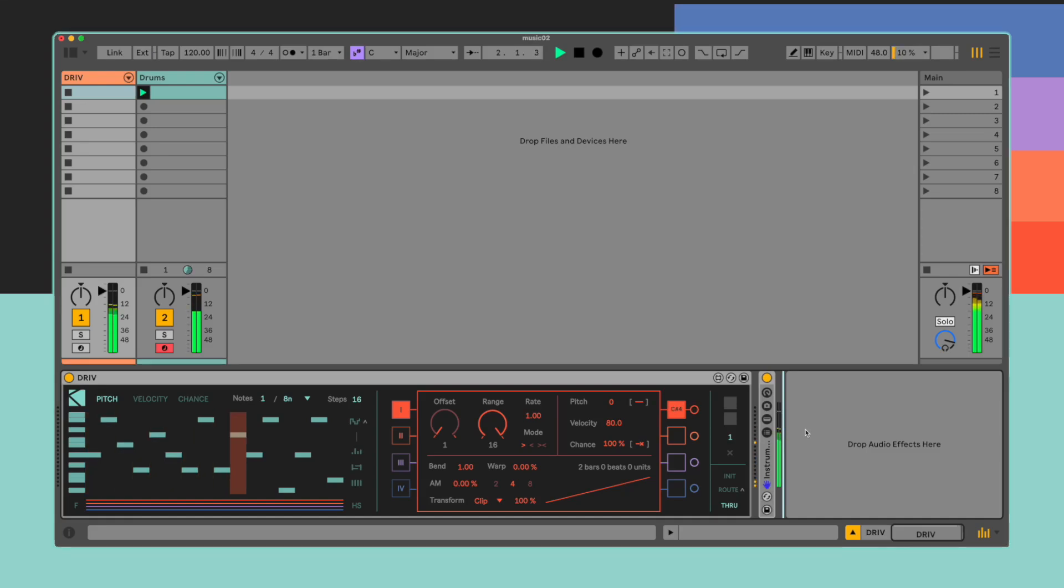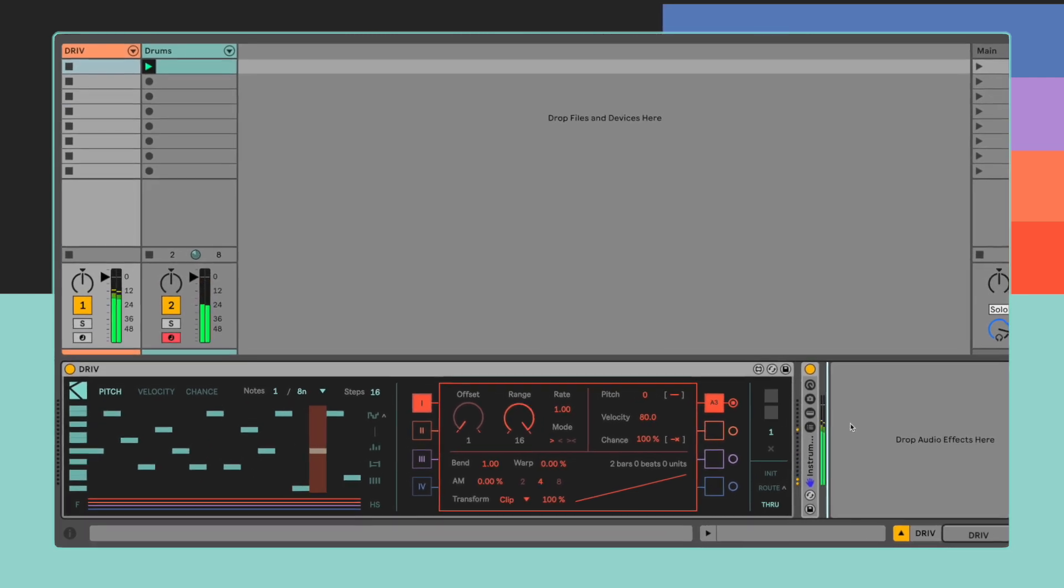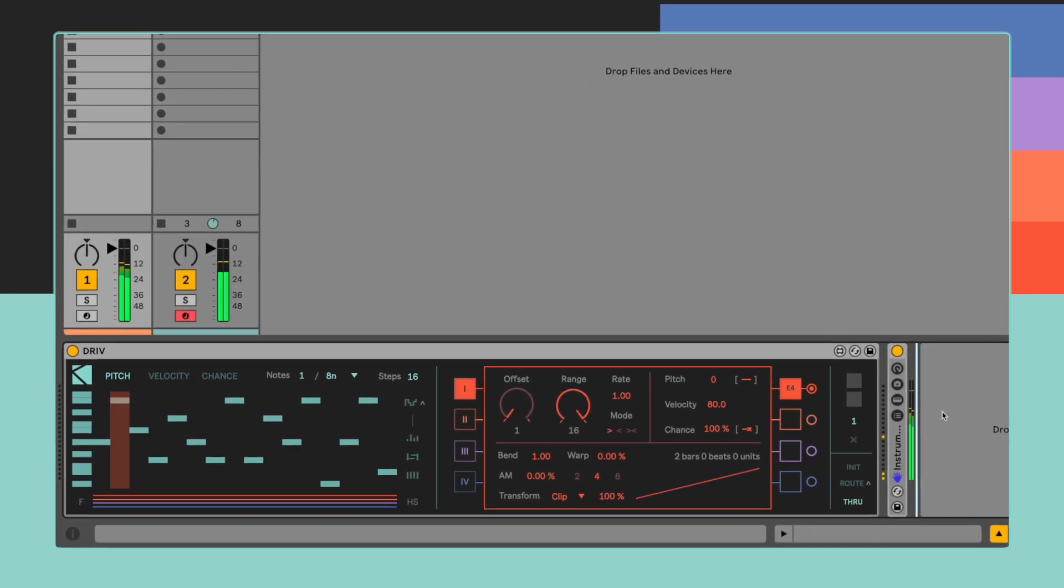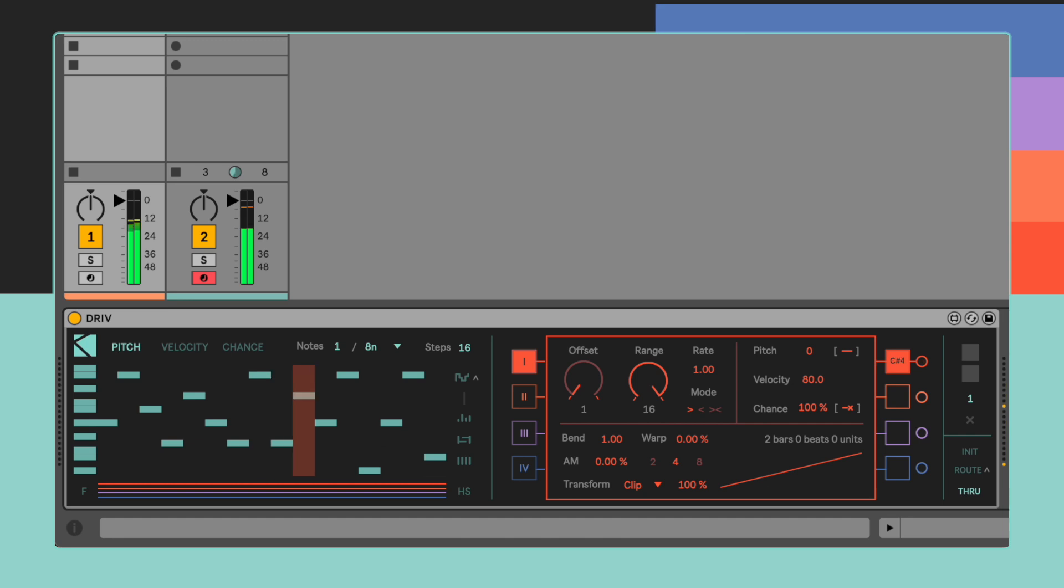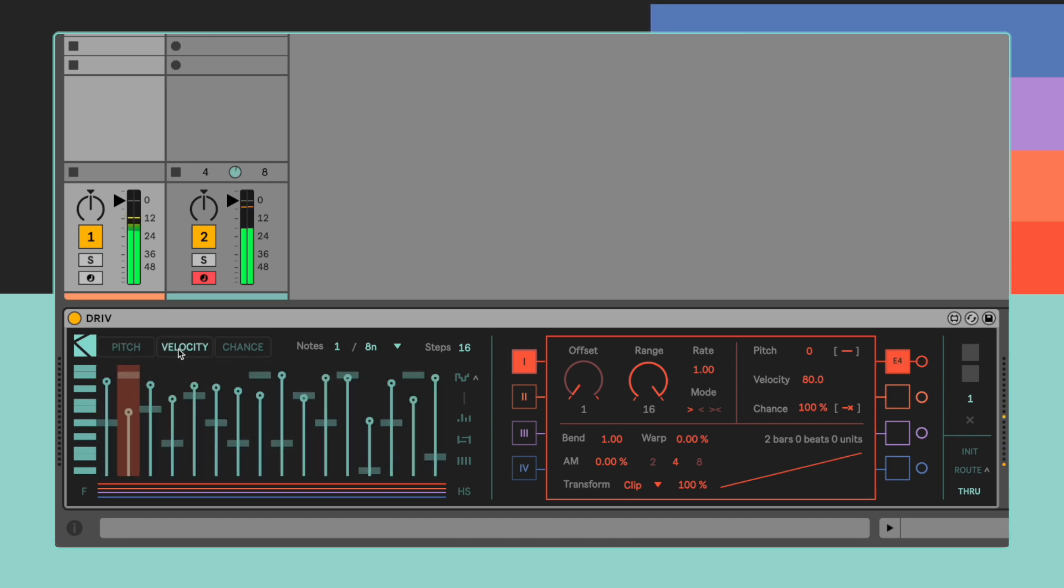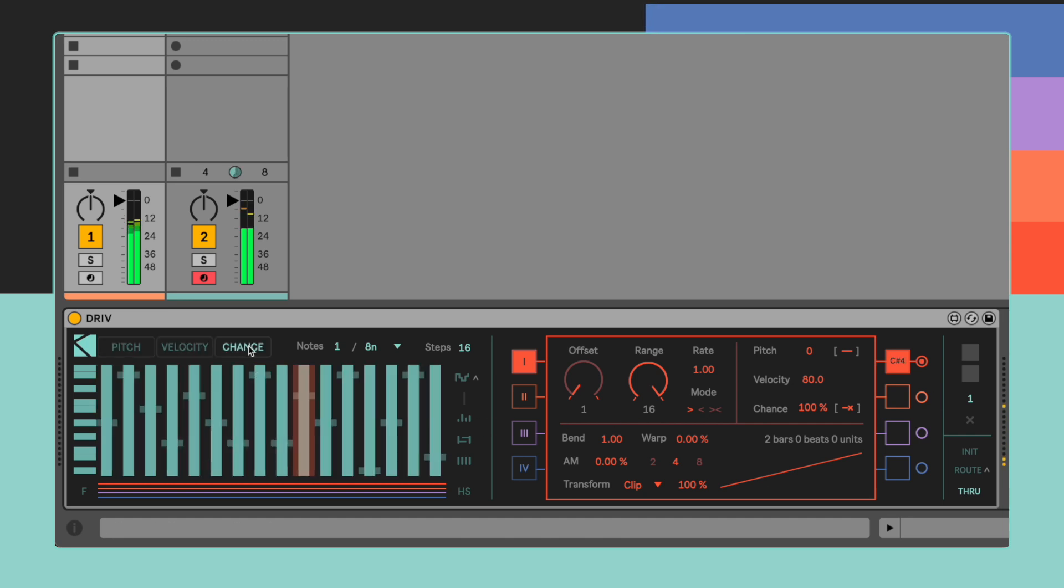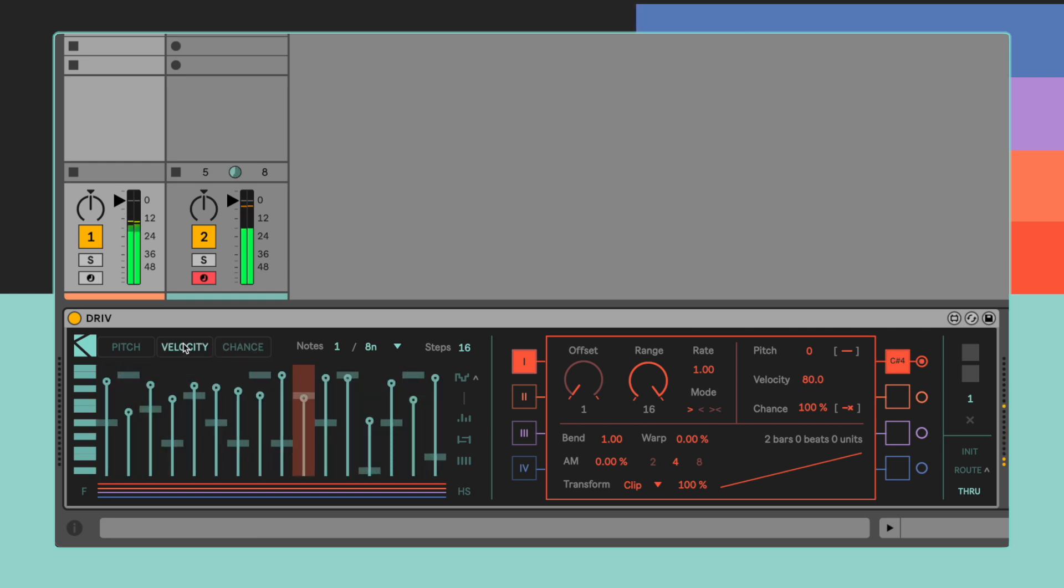DRIVE's Monophonic Sequencer allows the user to write down the foundational musical idea. It is possible to adjust pitch, velocity, and chance values on a single step basis by accessing them using the respective tabs menu above the piano roll.